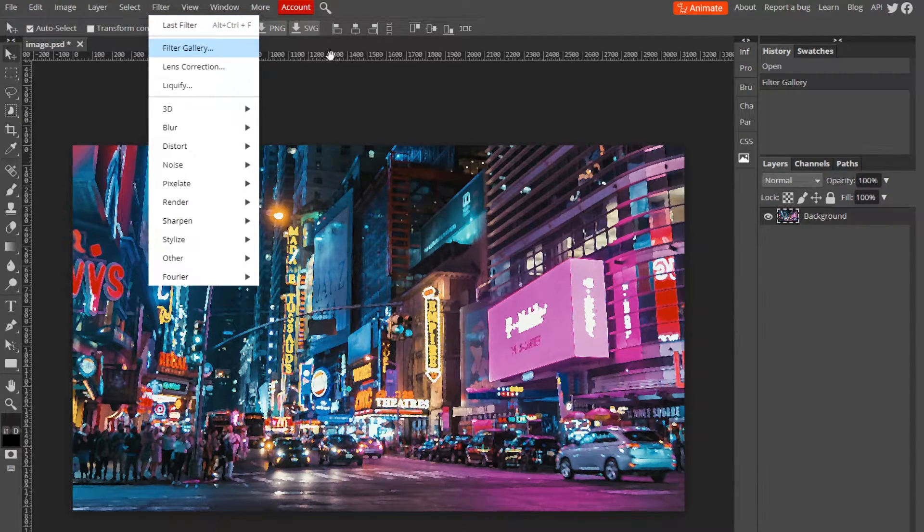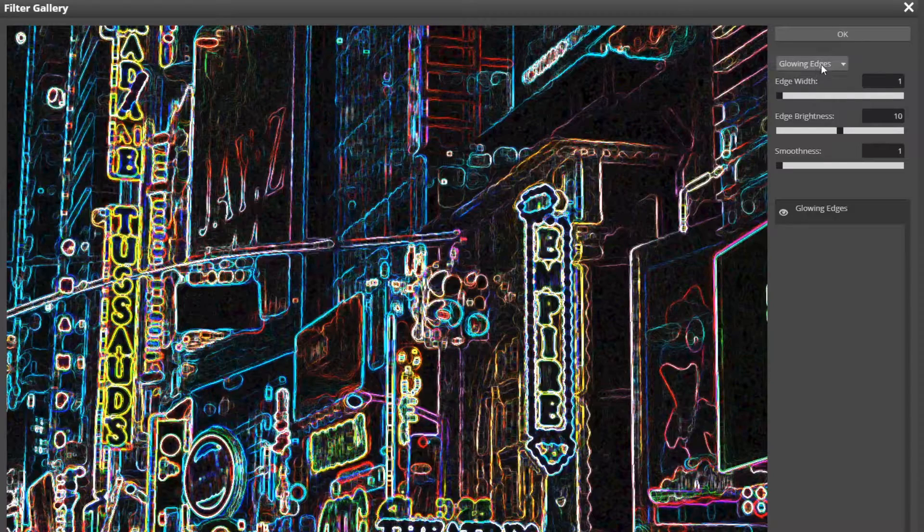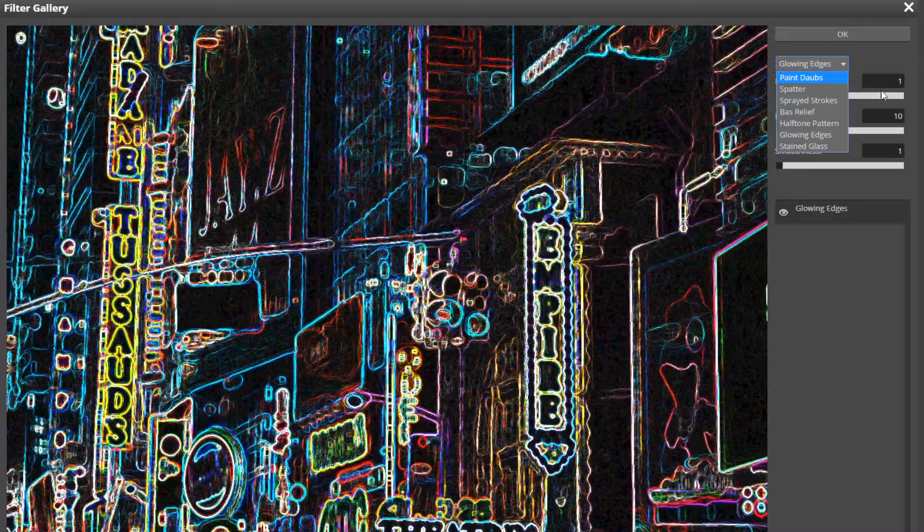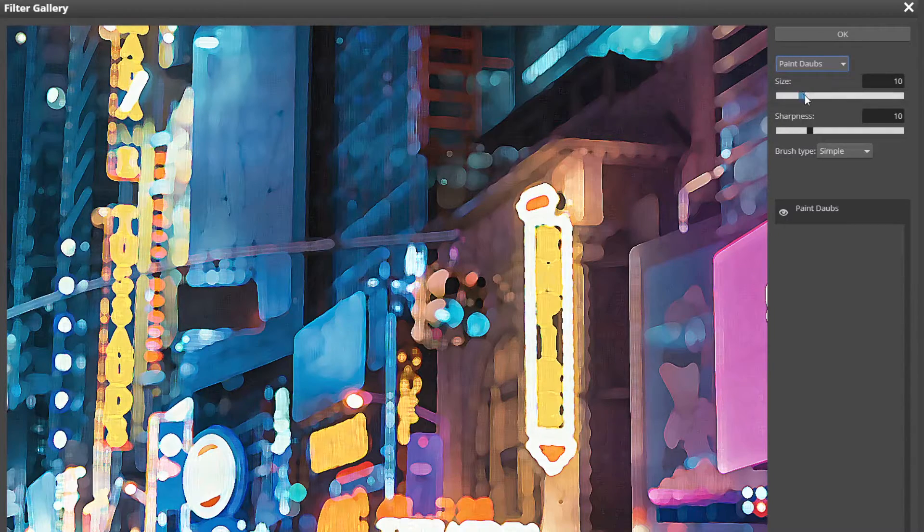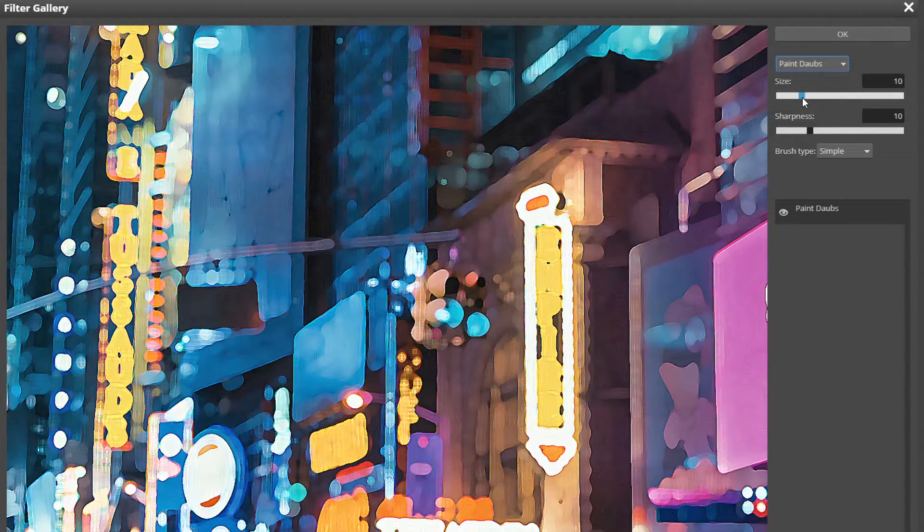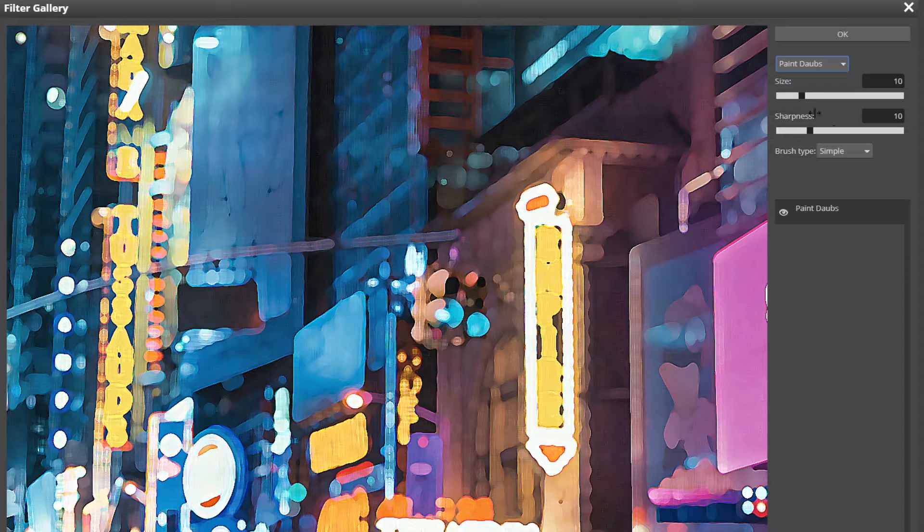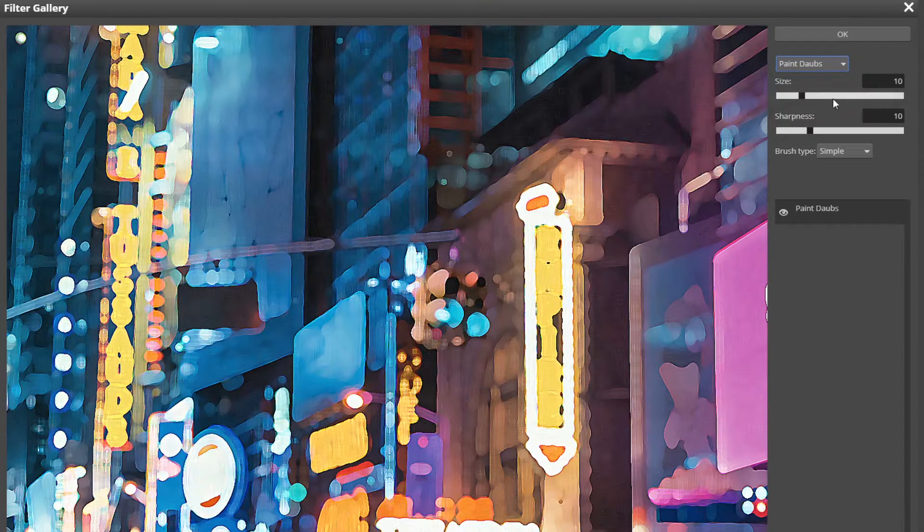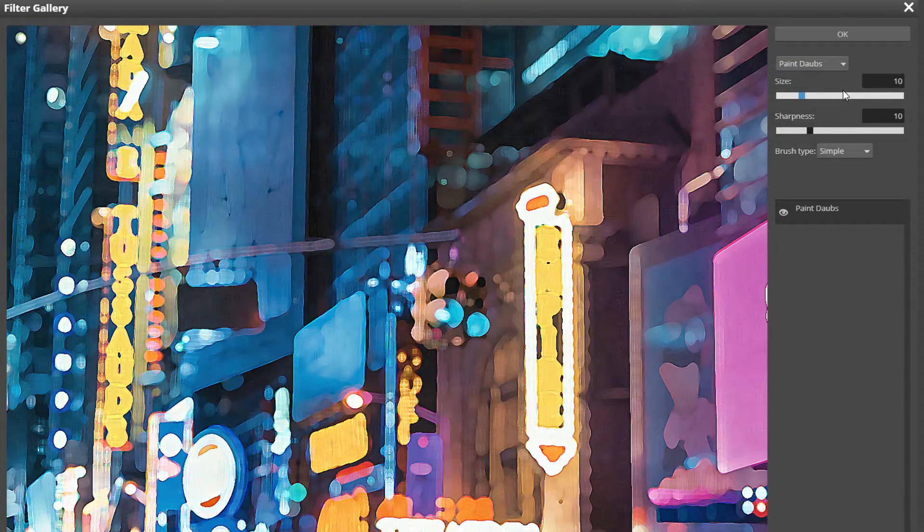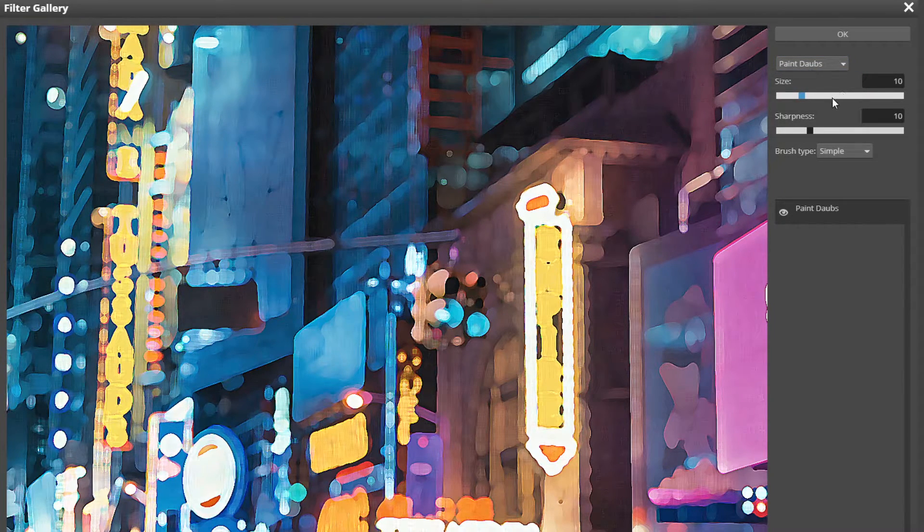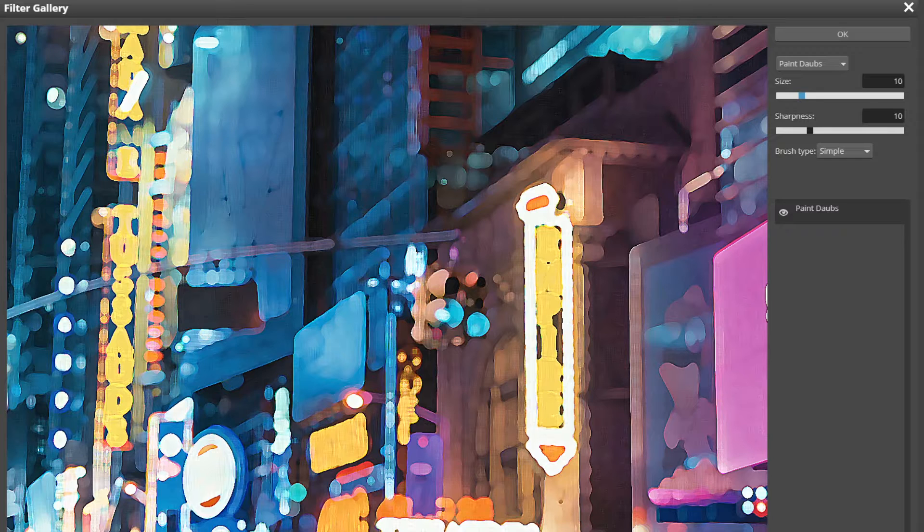You can just adjust the little sliders to make it look more like a painting, because if I tried, it doesn't work. But that's basically what size does, and sharpness is pretty self-explanatory.